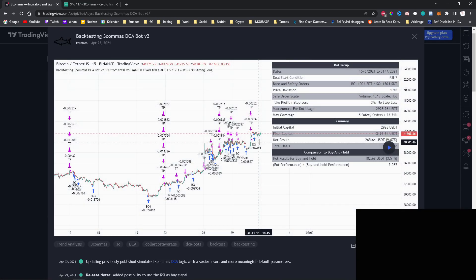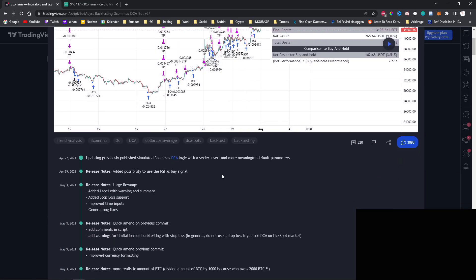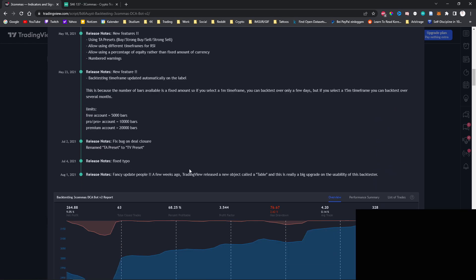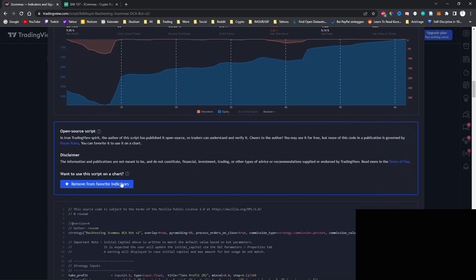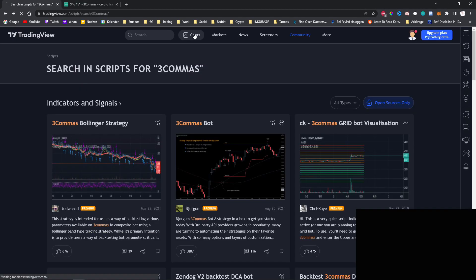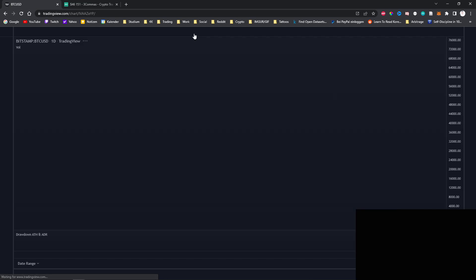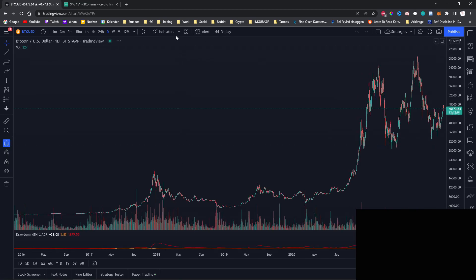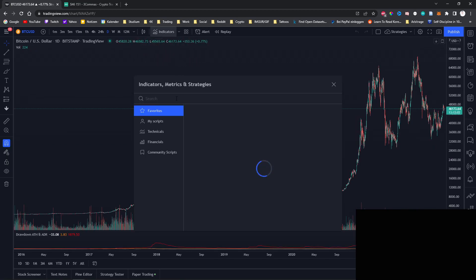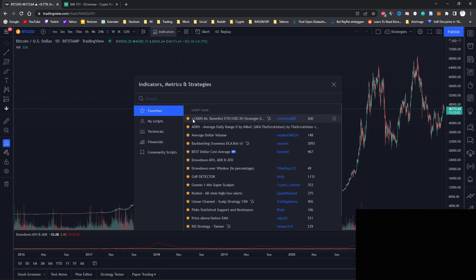So to use this strategy on your own charts you can click on it and then scroll down and add the script to your favorite indicators. After that we can then open the chart and apply the strategy by clicking on indicators at the top and then selecting the script from our favorites.